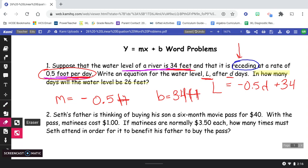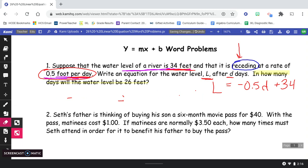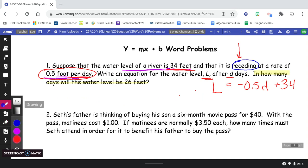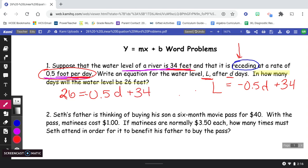Our final question was: in how many days will the water level be 26 feet? So we're looking for D. Will the water level be 26 feet? I'm going to plug in 26 for L. Now we just need to solve for D. Subtract 34 first — 26 take away 34 is negative 8. If negative 8 equals negative one-half D, I need to get D all by itself. So negative 8 divided by negative 0.5, and I get 16.